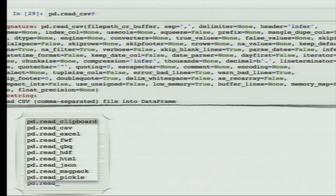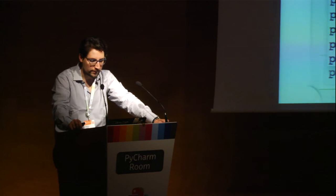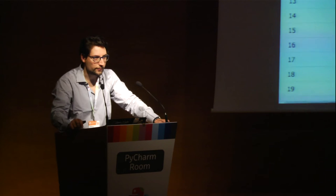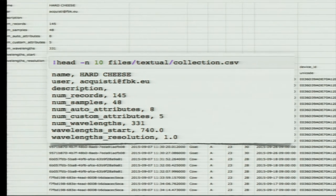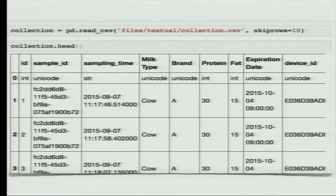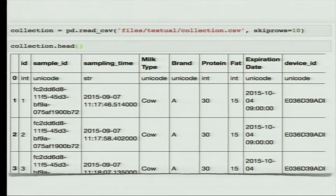In pandas you may see many functions already provided to process many data formats with just one line of code: read_csv, Excel, HDF, HTML, JSON, which are some other formats we'll see in a few minutes. For a more complicated CSV example — where the first ten lines in the file are metadata rather than actual data — we want to skip those lines when loading into the DataFrame. That's very simple in pandas: just add the skip_rows parameter specifying how many rows to skip.